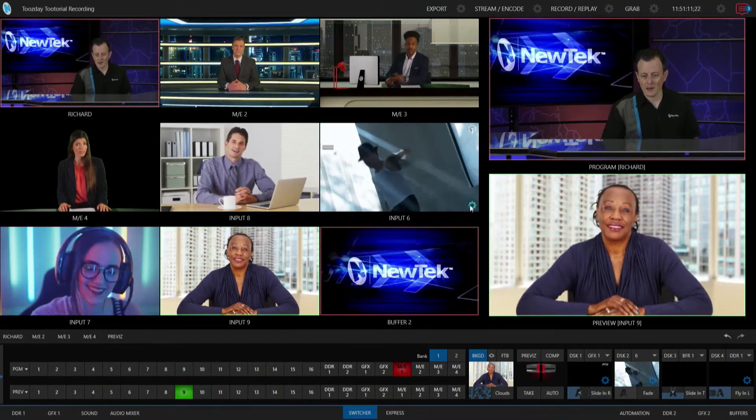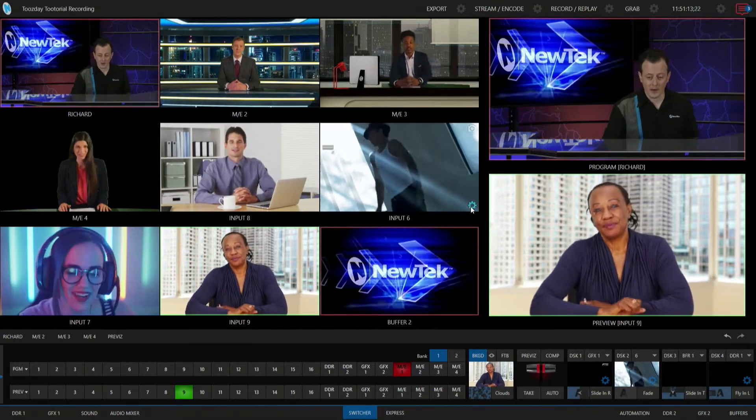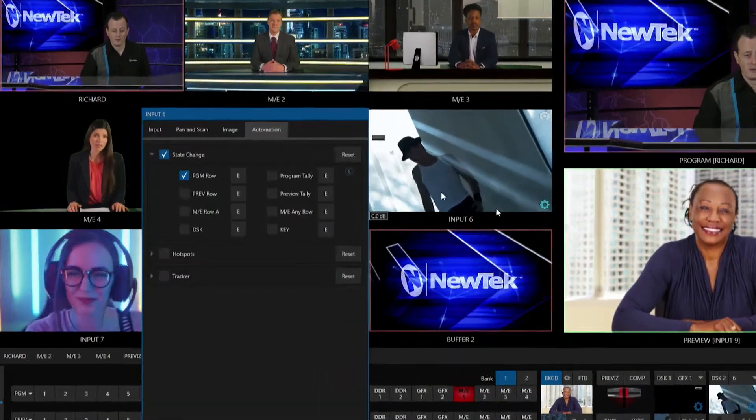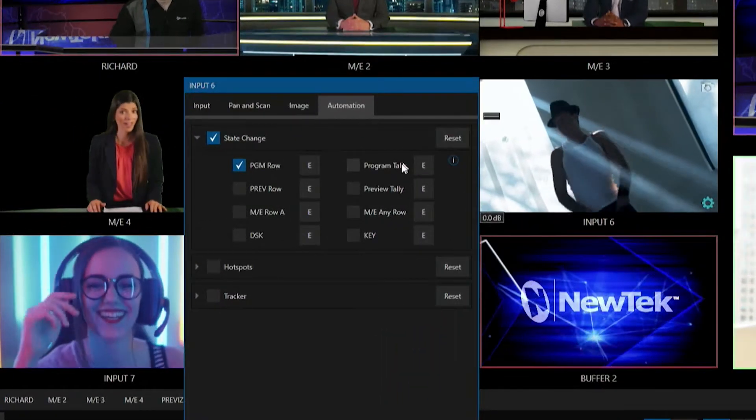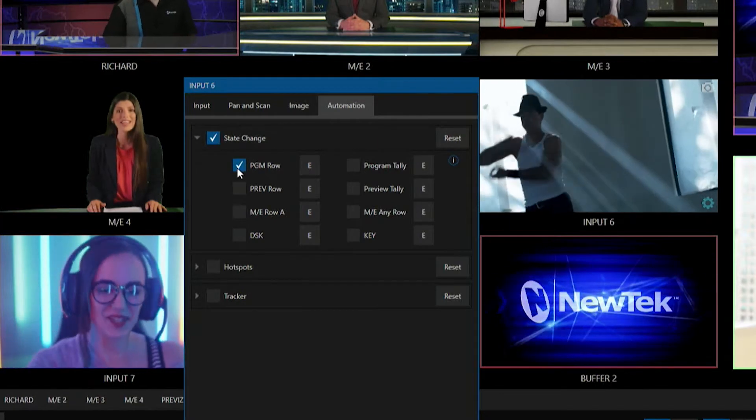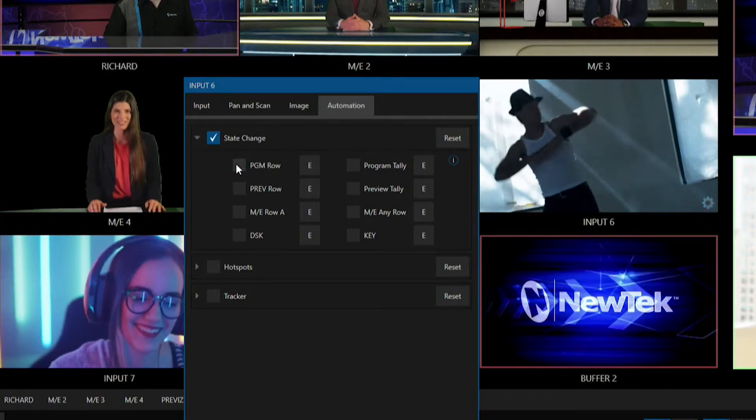Now let's go back and look a little bit more at what we can do with that, because that was very simple as far as using my state changes just for the program row side of things.